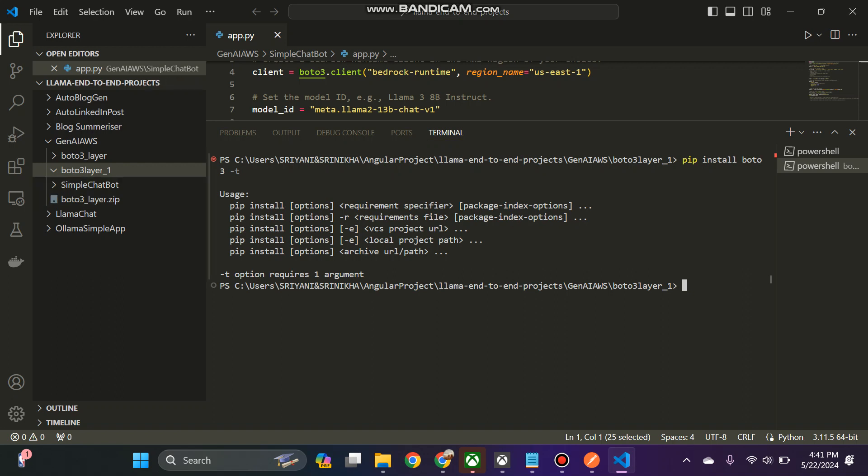I think we have to mention the option in between. So I have typed it wrongly, pip install hyphen t boto3, this will install the boto3.